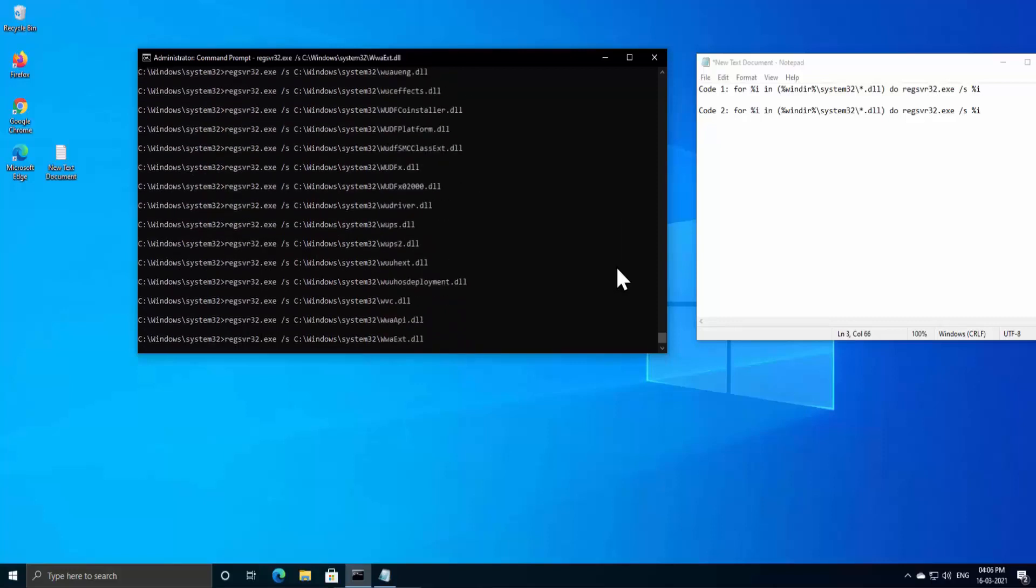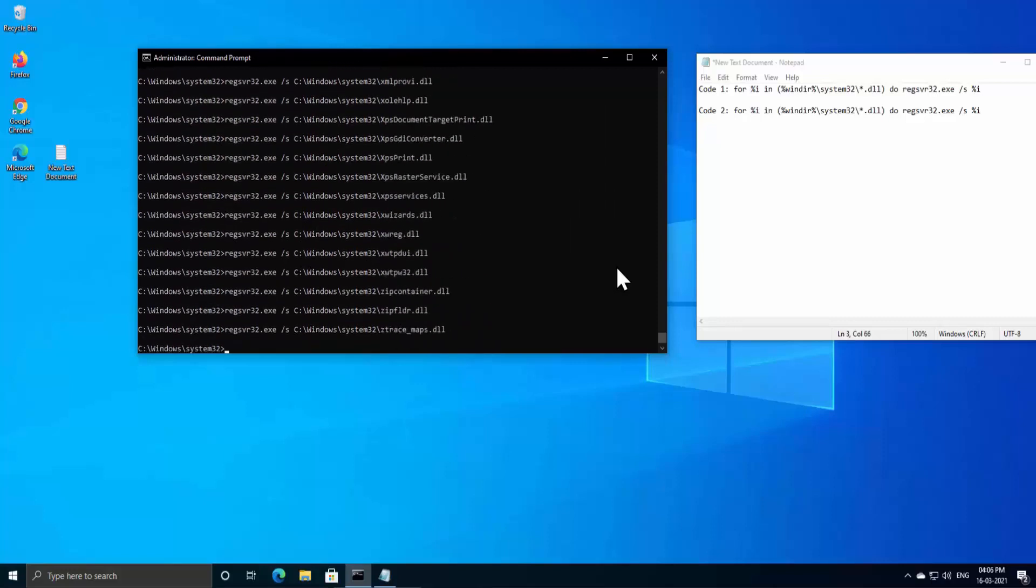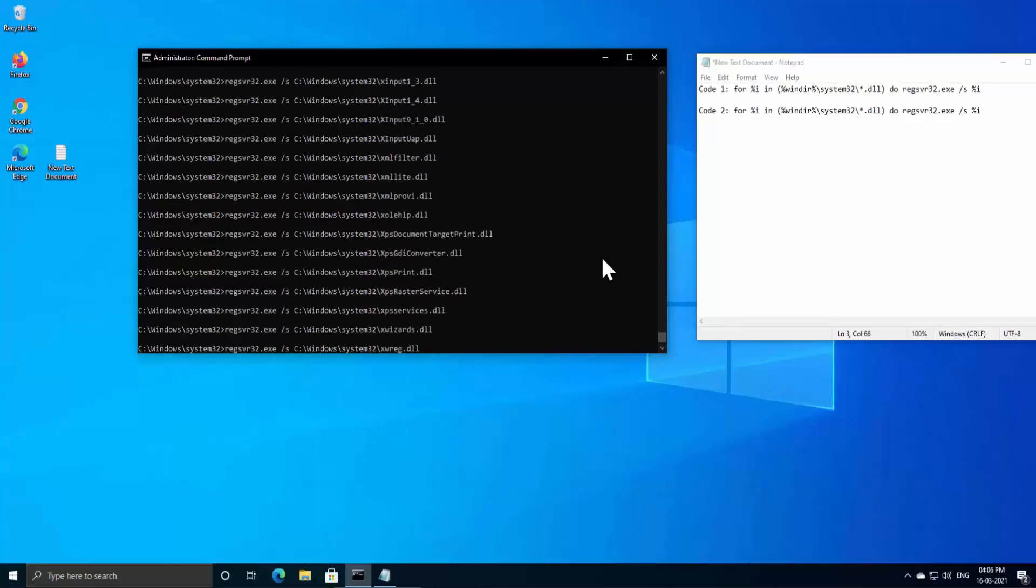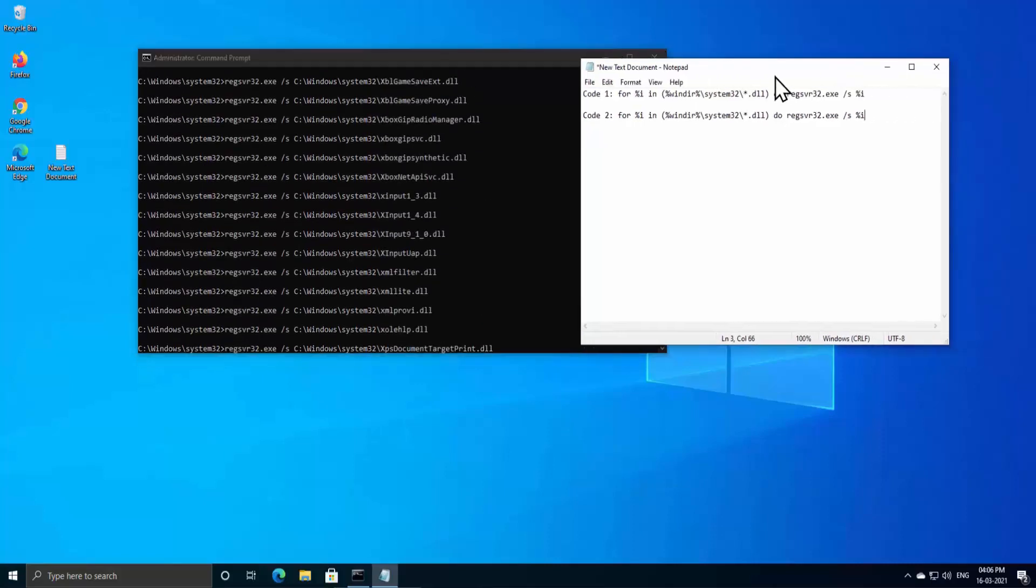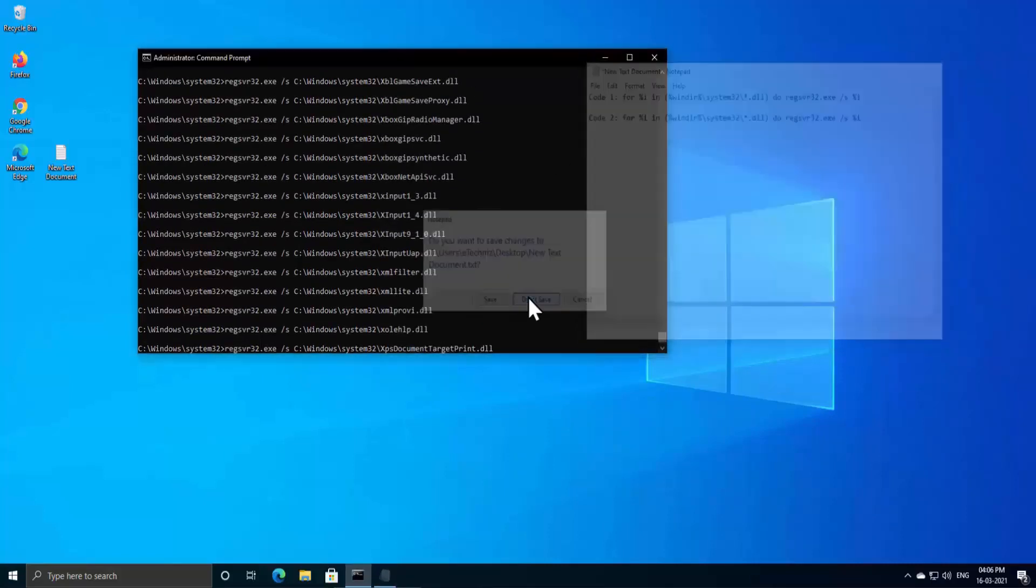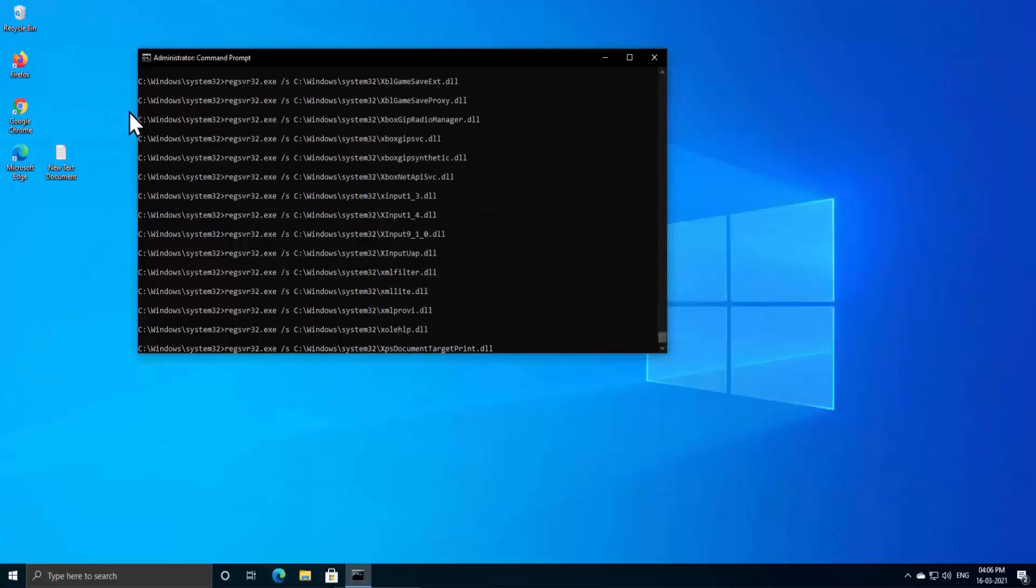So here I'd like to tell you, kindly watch the complete video so that you can understand what are the things this code installs on our PC when we are running these codes or we can say commands on Command Prompt.